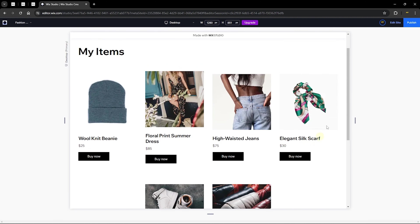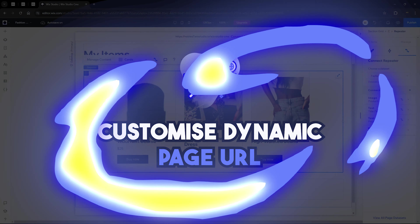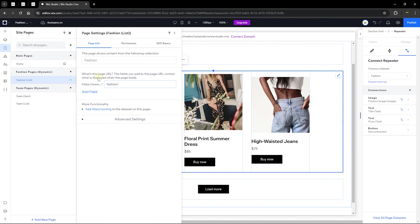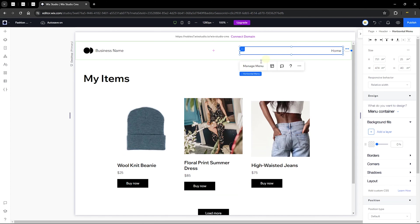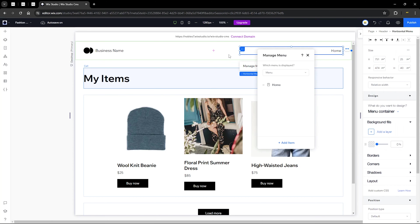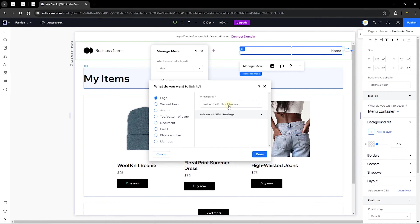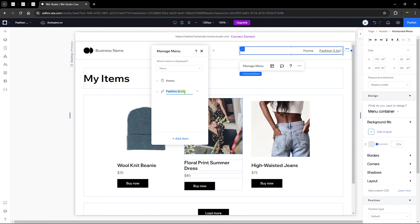Before publishing, I'll add this page to the navigation menu. Go to the horizontal menu and click 'Manage Menu.' Click 'Add Item,' select 'Dynamic Pages,' and find the Fashion List page. Select it, click 'Done,' leave it as 'Fashion List,' and hit Enter to save. Now let's publish and view it on the live page.